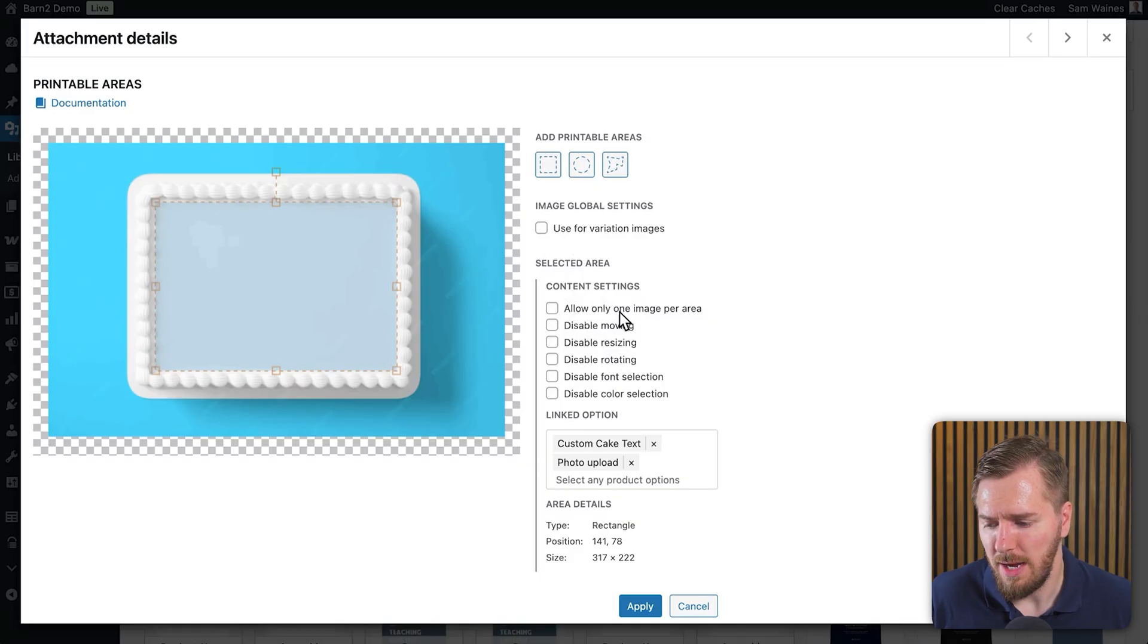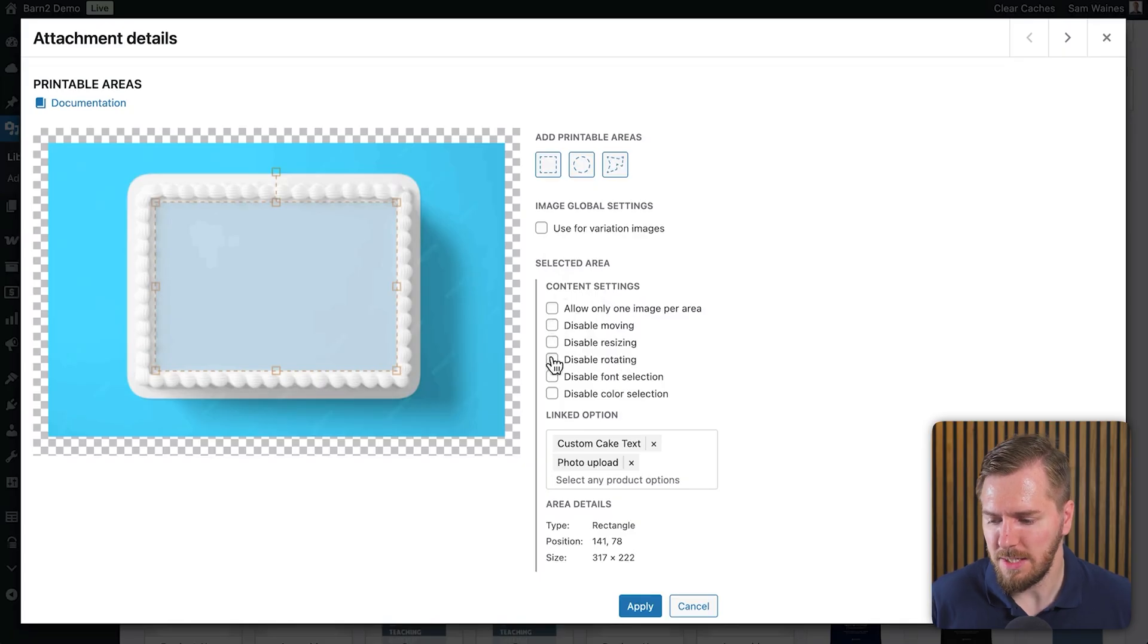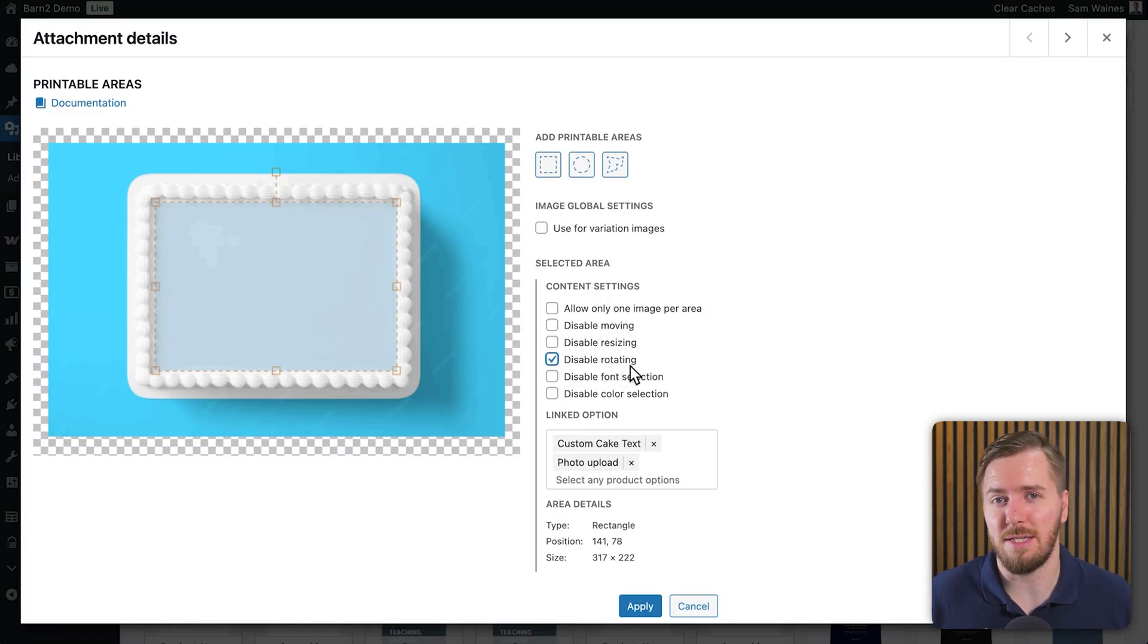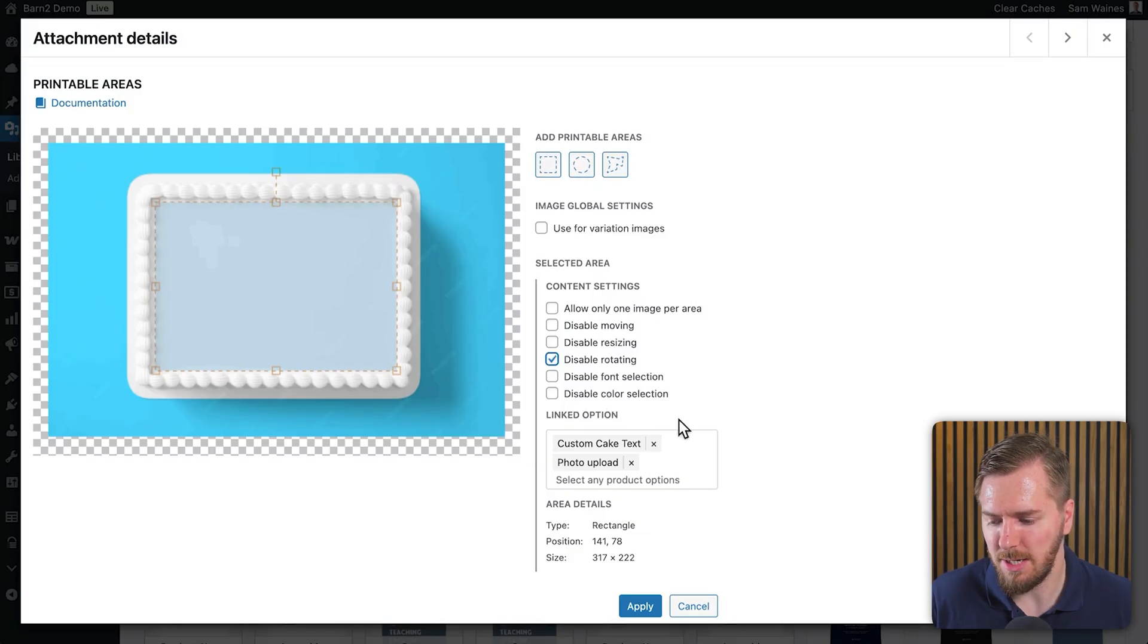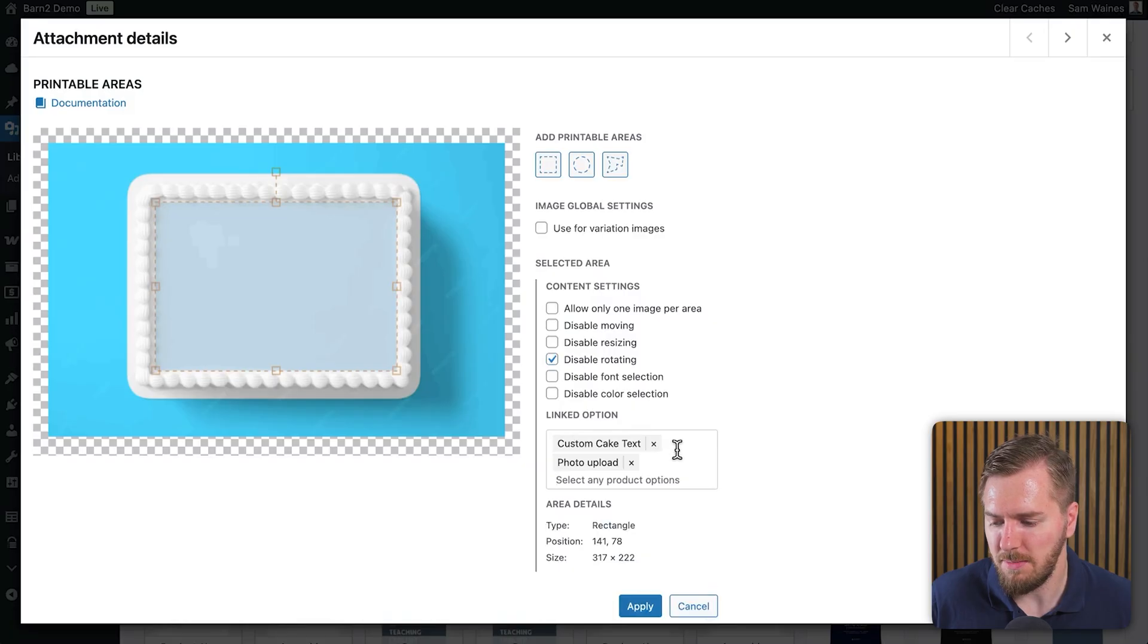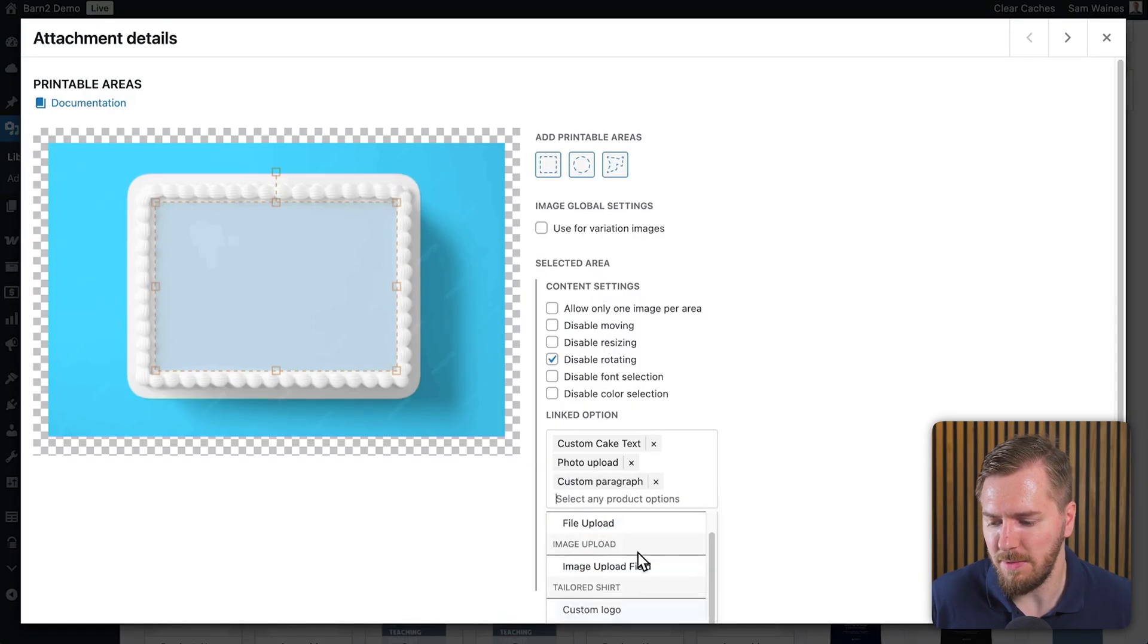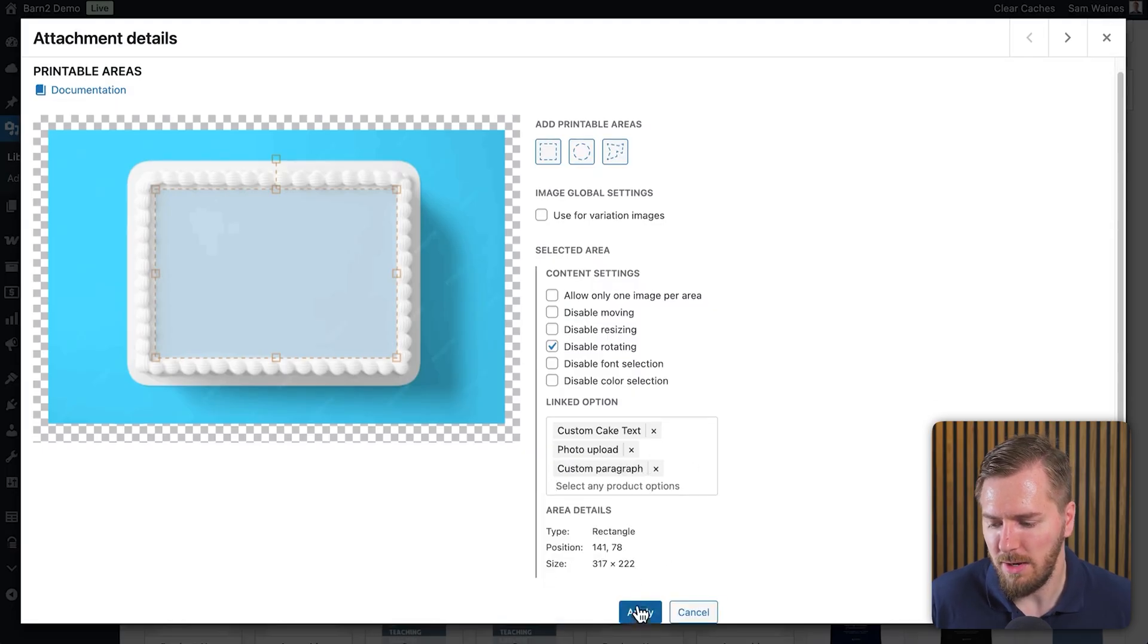I can click on edit printable area and I've set a printable area for the entire area of this cake here in this rectangle shape. And when you set up a printable area and you click on it here, you also get all of these different options that come with it. So you can allow only one image or text input per area. You can also disable moving, resizing, rotating. This is probably a good one to disable if you're talking about text unless you're allowing for some very custom text layouts. You can also disable font selection and color selection if you need to. Then you can find your different option types to link it to. Now I want to link this to our custom paragraph that we just set up. So I'm going to add this in as well and I'll click on apply.